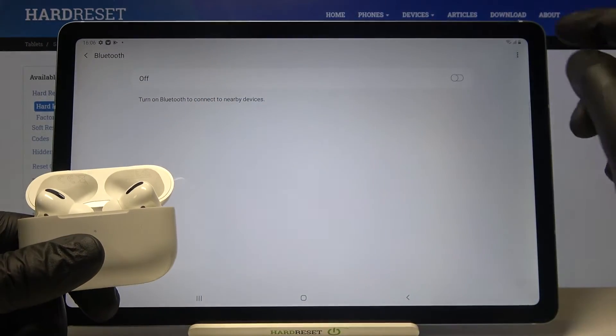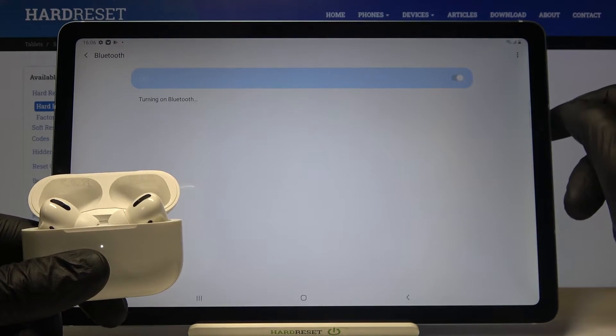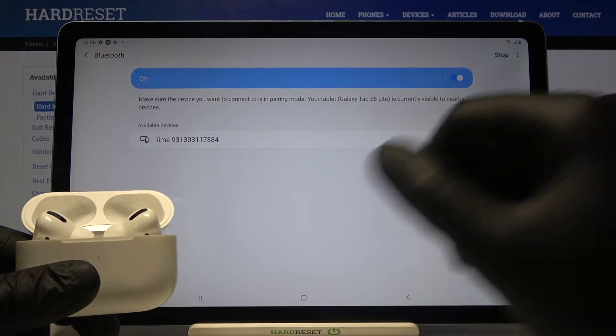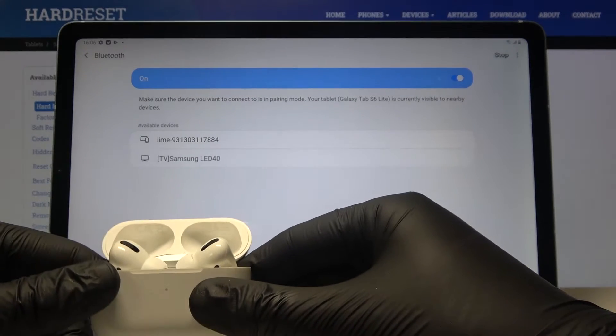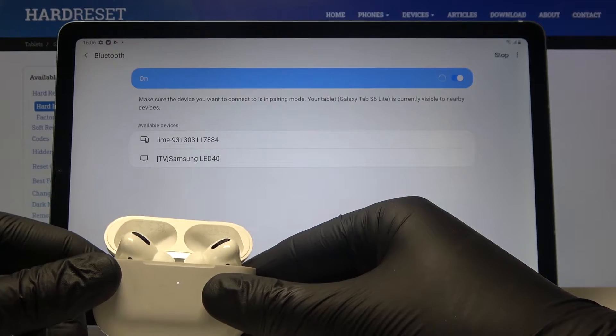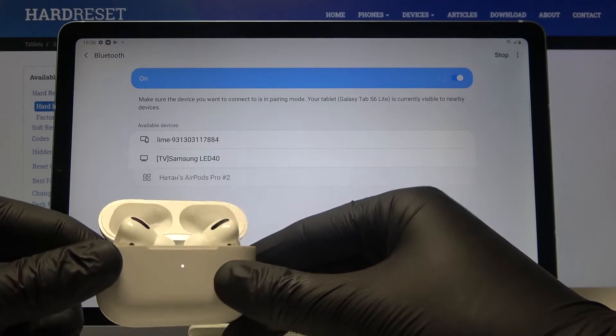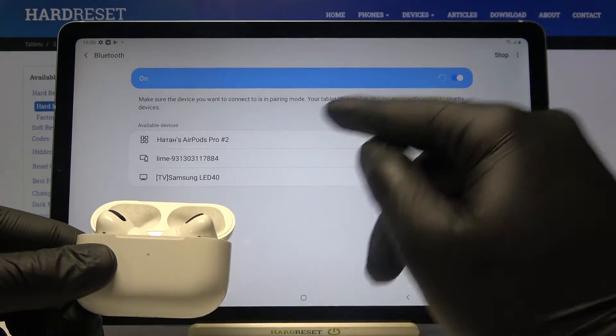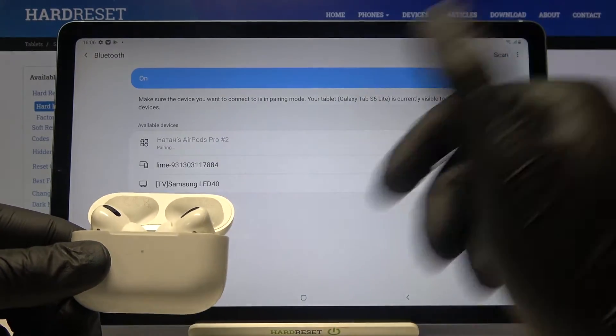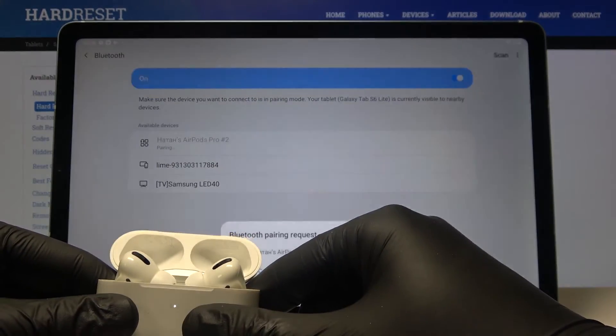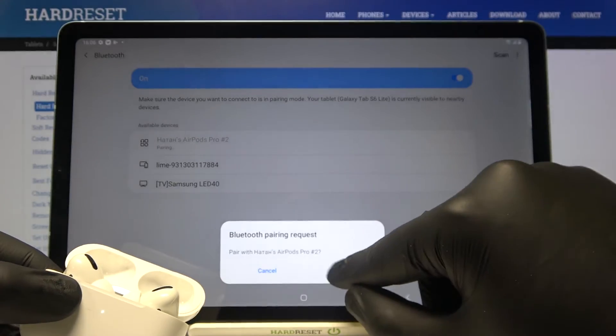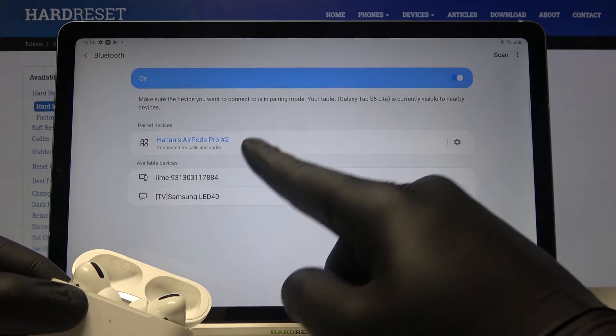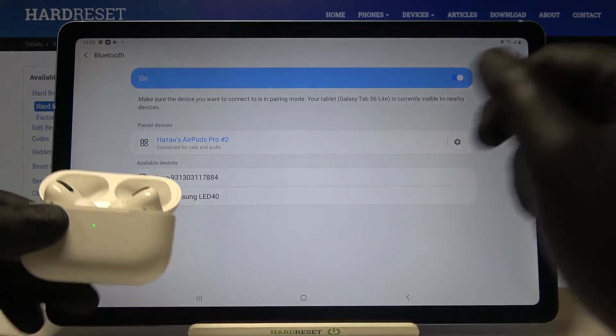Next we have to tap on the switcher to turn on Bluetooth, and after a few moments we'll be able to connect our AirPods to the Tab S6 Lite. As you can see, just tap on the device, click OK, and as you can see right now we are connected.